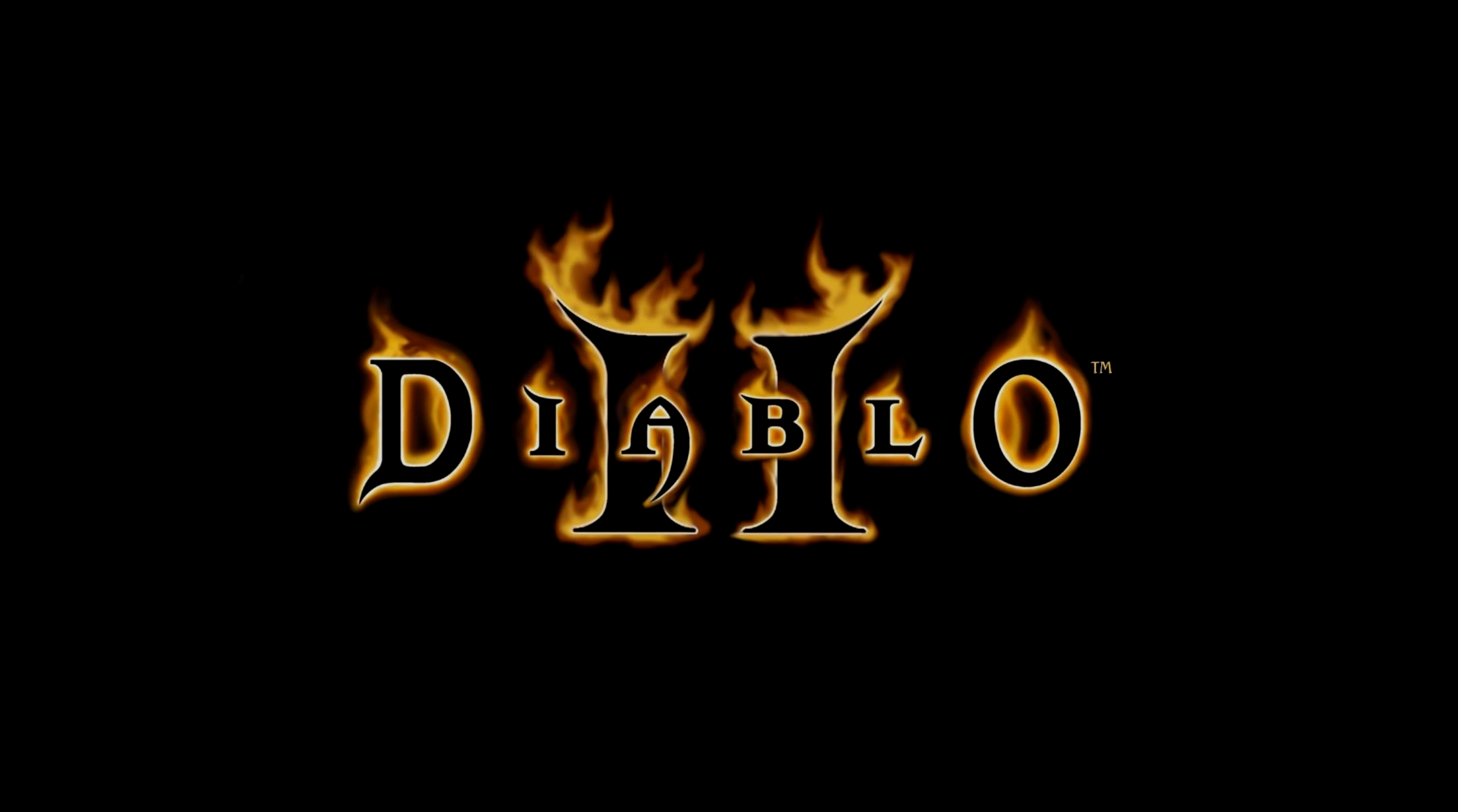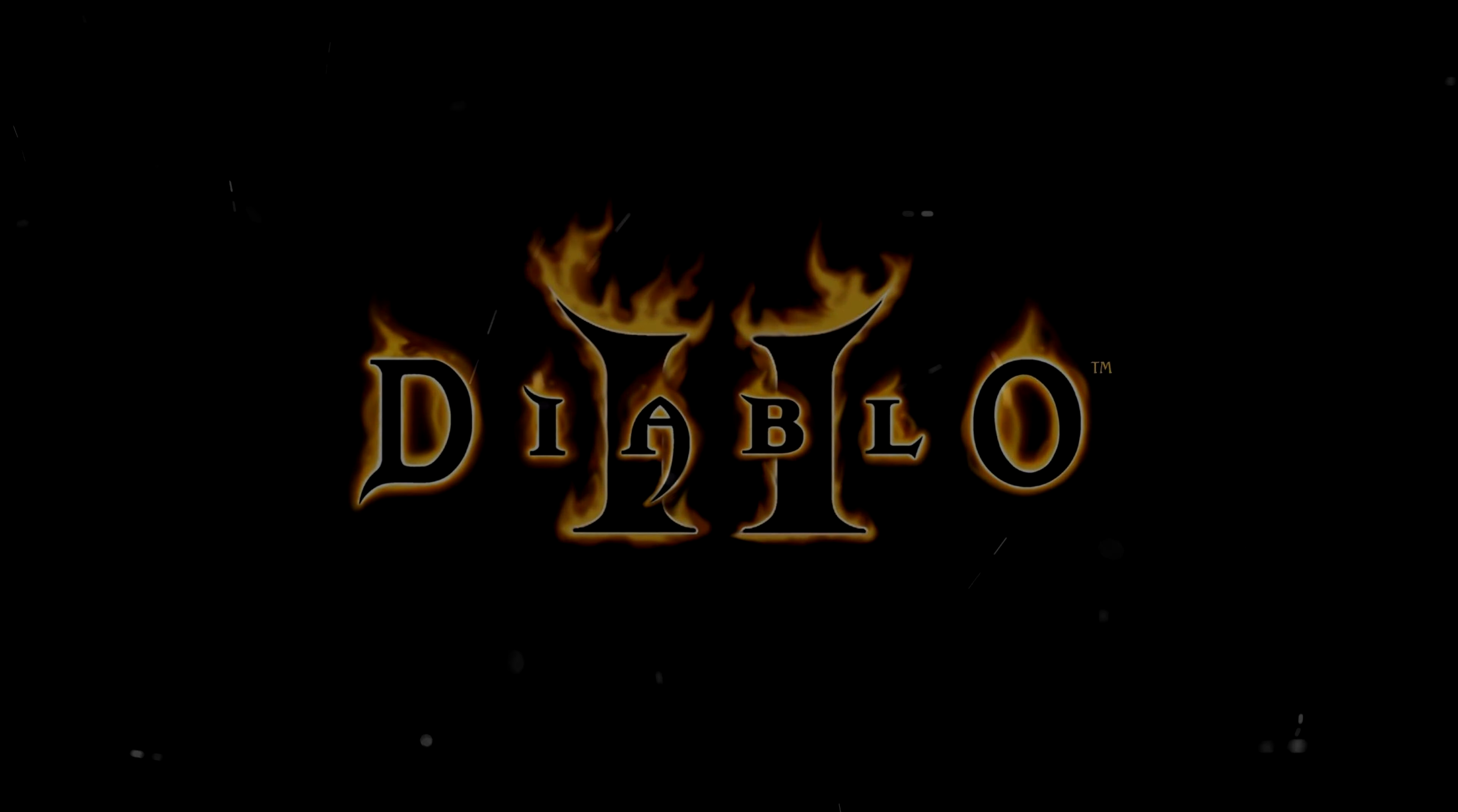Hello YouTubers and welcome back. Today we will play Diablo 2 with Project. So let's check us out.